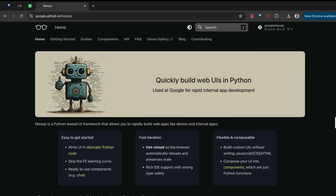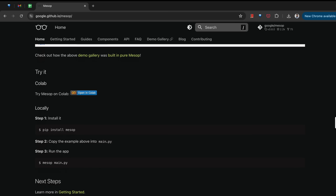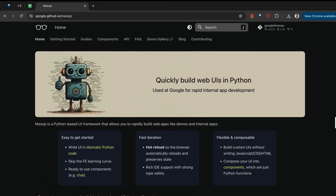Hey everyone, what's up? So Google recently open-sourced their internal Python-based rapid app development framework called Mesop. Whether you are a seasoned developer or just getting started with Python, this tool promises to make web development simpler and scalable. I played around with this tool for a bit, so let's see what Mesop has to offer and how it stacks up against other frameworks like Streamlit.